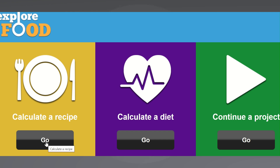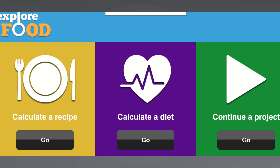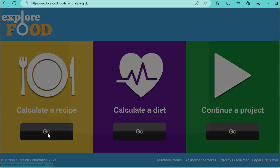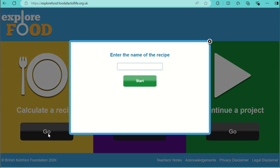You will be able to see options to calculate a recipe, calculate a person's diet, or continue a project. I'm going to do a nutritional analysis for fairy cakes. Press 'Calculate a Recipe' and then enter the name of your recipe — so I'm entering fairy cakes.